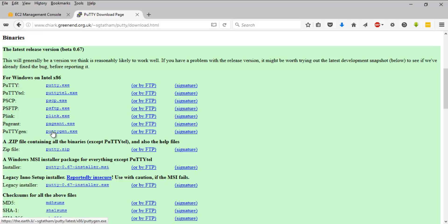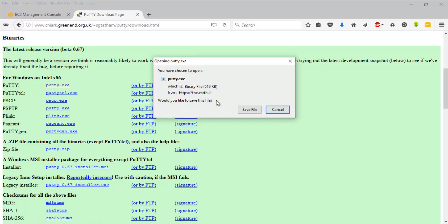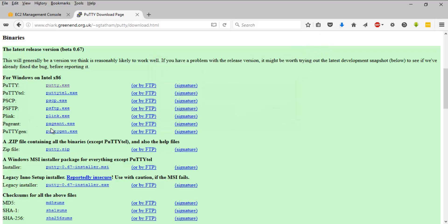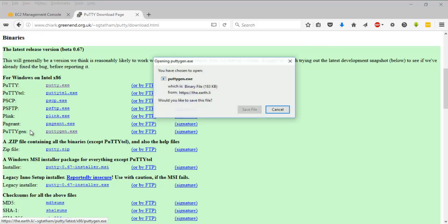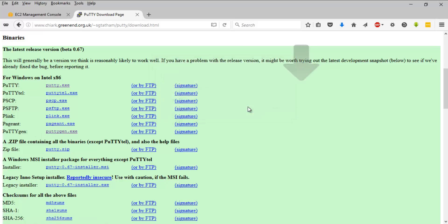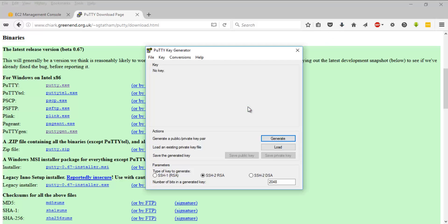I'm going to download PuTTY. It is 519 KB, I'm going to save that file. I'll download PuTTYgen also. It's 183 KB, I'm going to save that file.